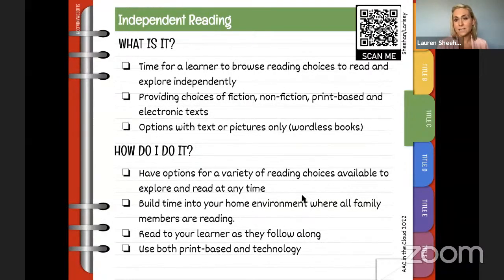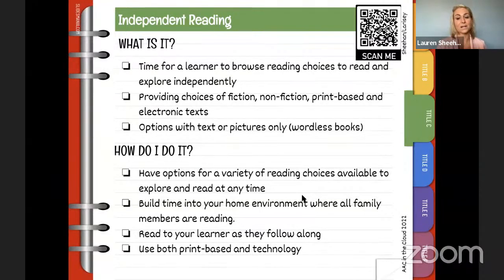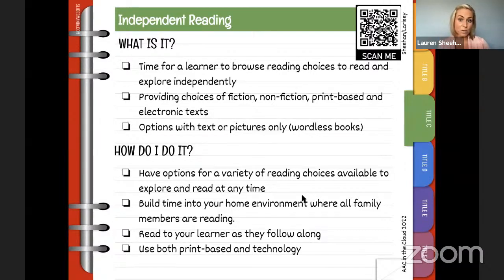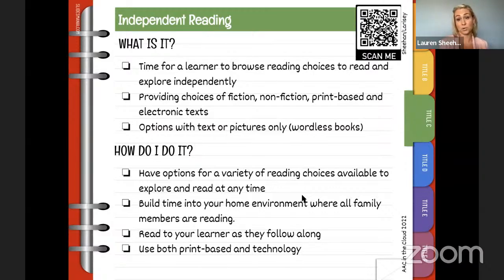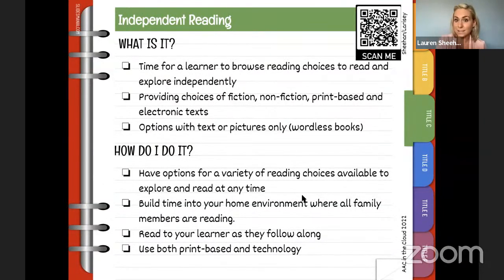How do you provide independent reading time for a child who isn't yet reading and maybe doesn't know their letters? We still need to provide them with a variety of choices. The more you model independent reading in your family, you'll see that your learner recognizes that. Read to your learner — they can sit and listen as you're reading a text, a book, or even the sales ad. Use both print-based and technology resources.